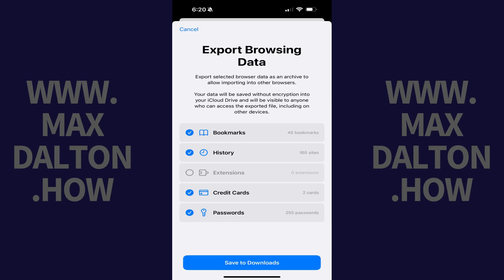An Export Browsing Data window pops up, explaining that this feature lets you export selected browser data as an archive that you can then import into other browsers.